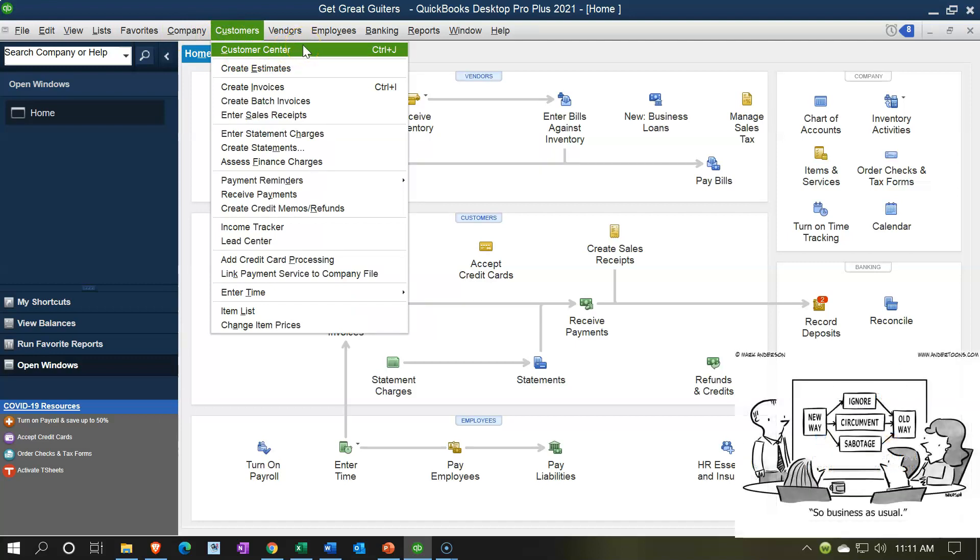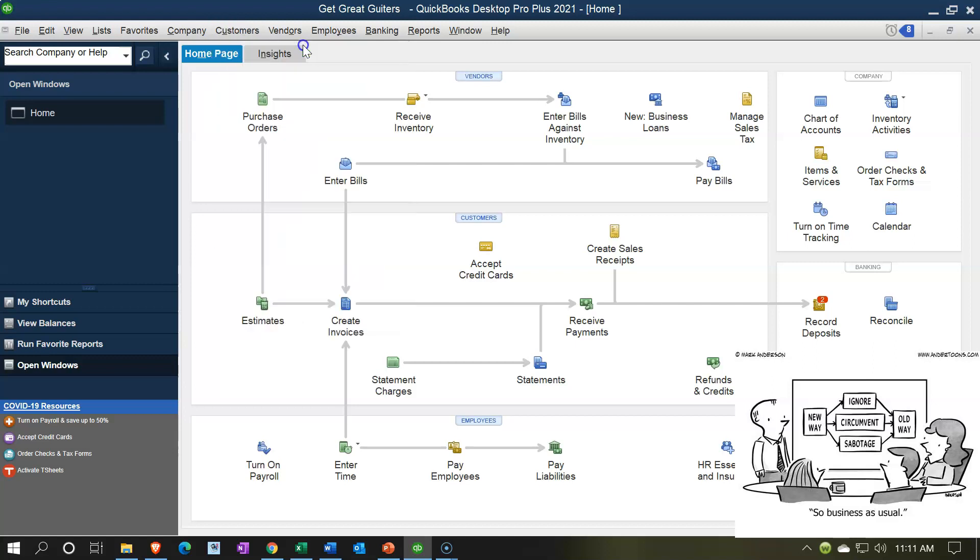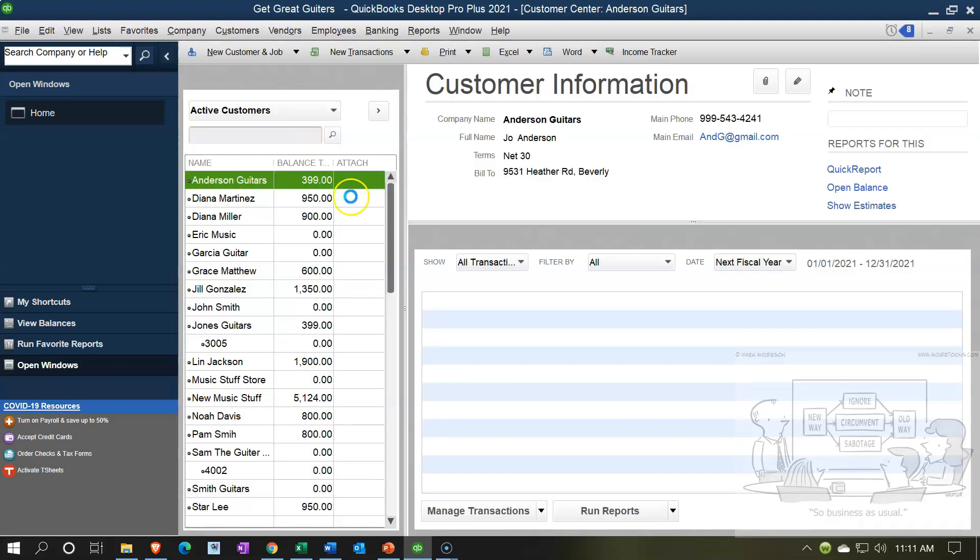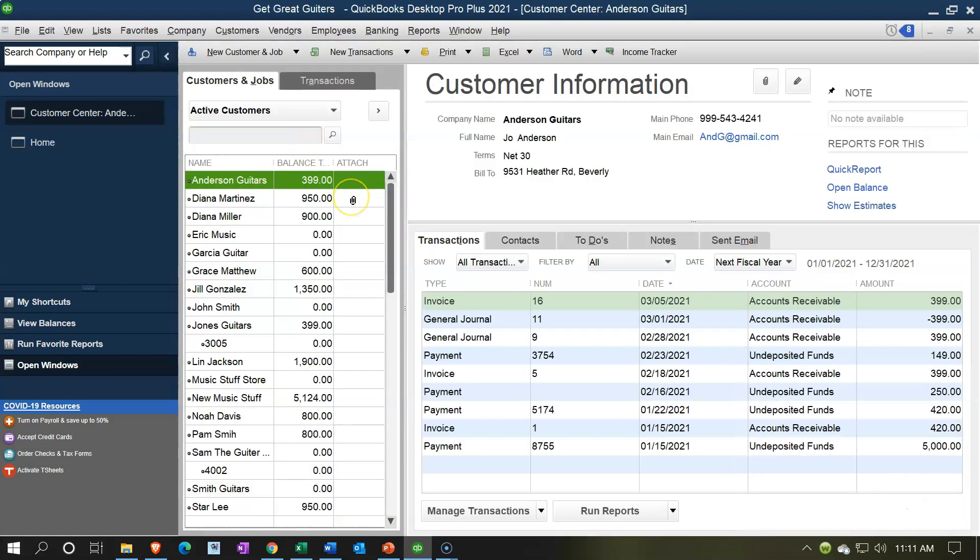because that option is there no matter what, even if you're not on the home page. You do not have to go to the home page in order to open the Customer Center—you just go to the drop-down up top. So let's go to the Customer Center. It's going to look a lot like the Vendor Center, except these are the customers. Now I'm going to close the Open Windows so I'm going